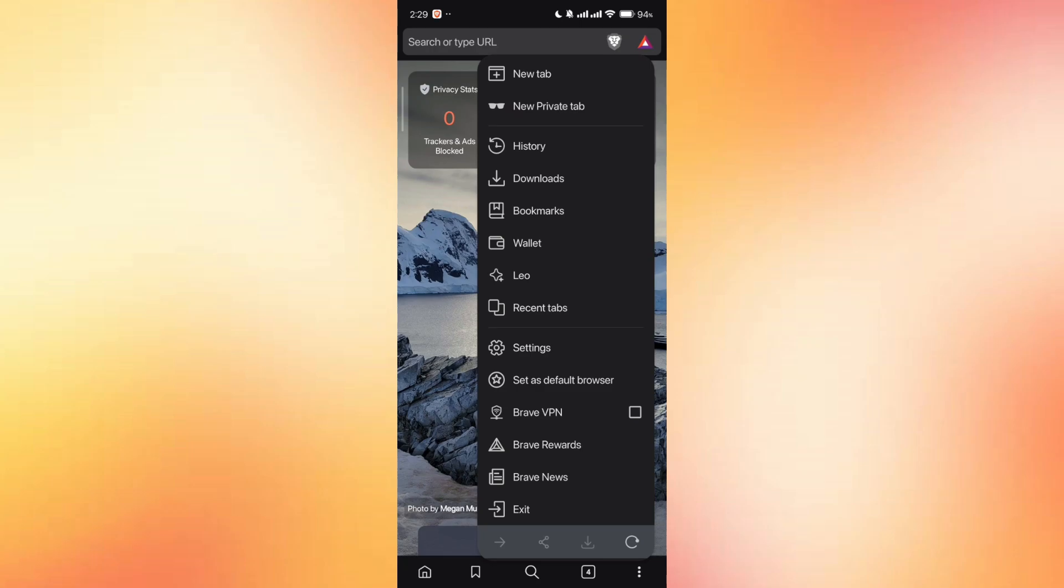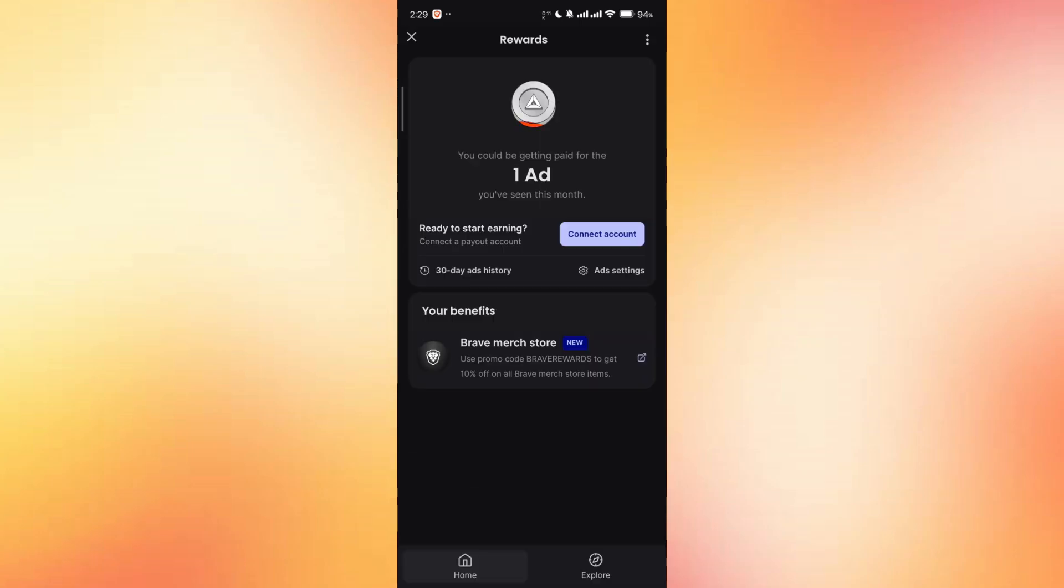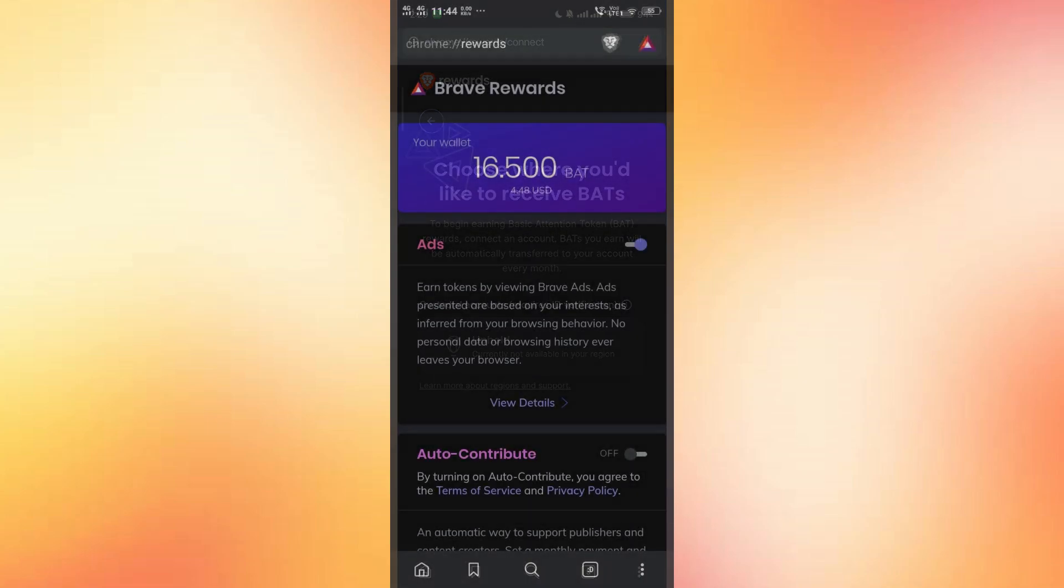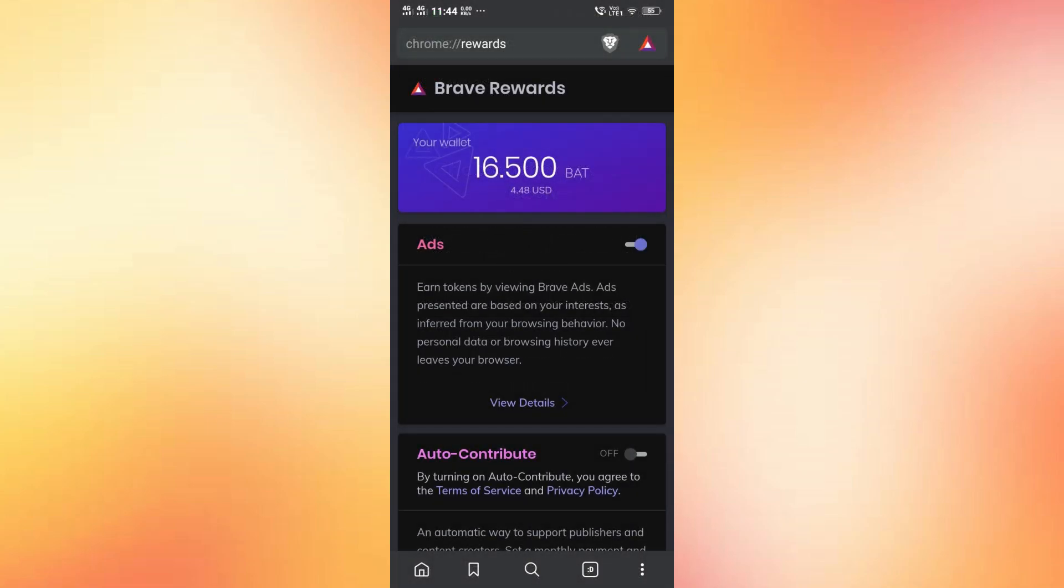When you're back on the Rewards page, click Connect Wallet. From the available options, choose Brave Wallet. The browser will then link your Brave Rewards with your new wallet, and your BAT earnings will be synced automatically.